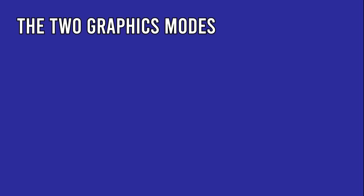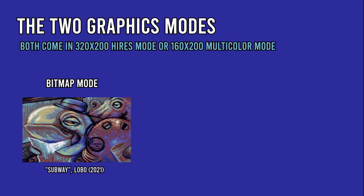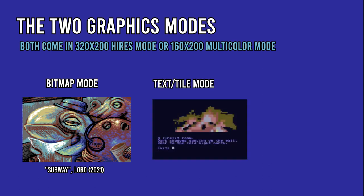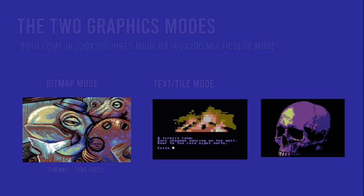The VIC-2 chip of the Commodore 64 provides the computer with two graphics modes: bitmap mode for displaying images, and text mode for text, but also graphics. We'll get to that part later.